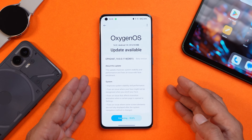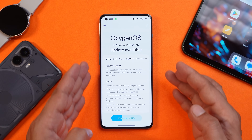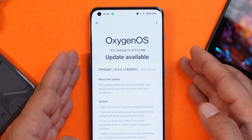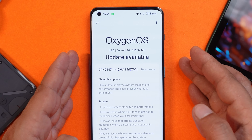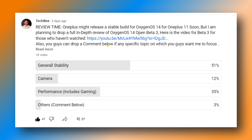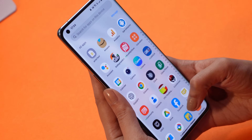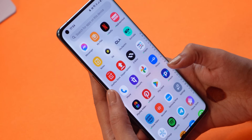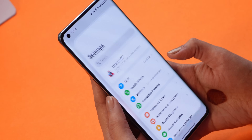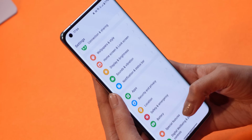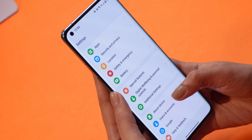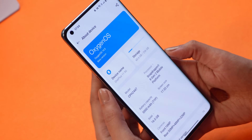I received this update via OTA and the update size was 815 MB over beta 3. We had planned an in-depth review of OxygenOS 14 beta 3, but since we now have beta 4, I'll hold the beta 3 review and address all your questions in the beta 4 in-depth review video. This is going to be the last open beta for OnePlus 11 — next we'll be getting the stable build.